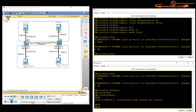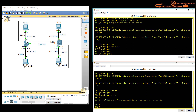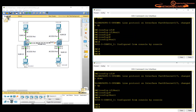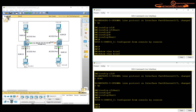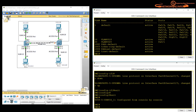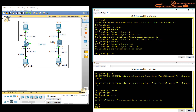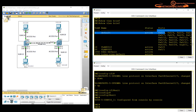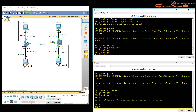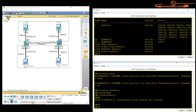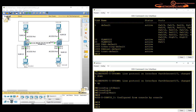Now go back and verify with 'show vlan brief'. The trunk port, FastEthernet 0/3, is no longer visible in VLAN 1 — it has been eliminated from the access VLAN list because it has become a trunk port. FastEthernet 0/4 now appears instead. FastEthernet 0/3 was there before but is not there now because it is now a trunk.